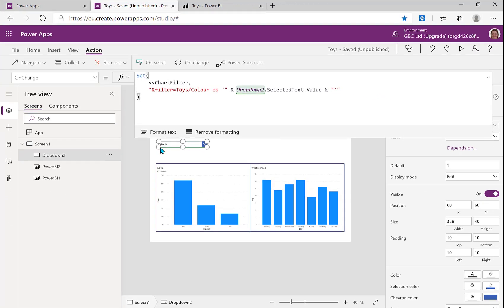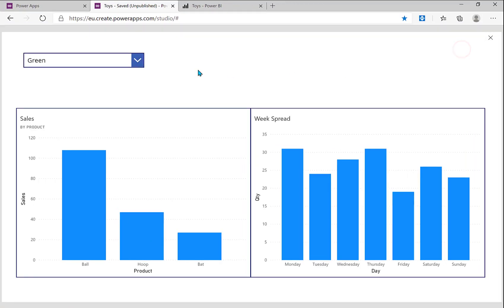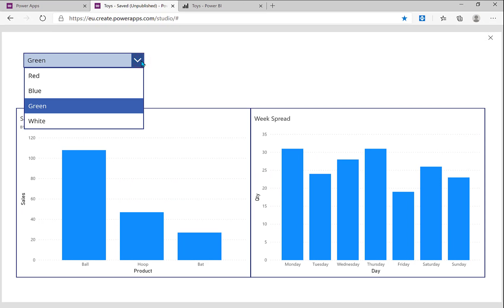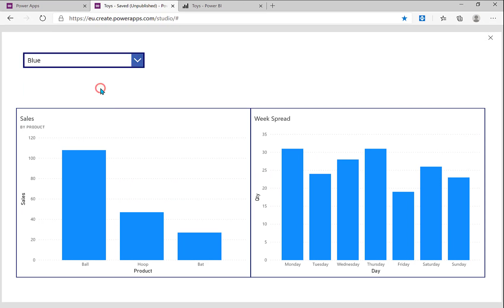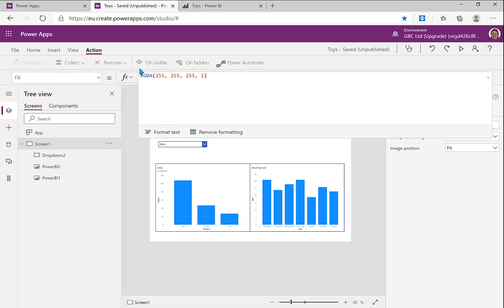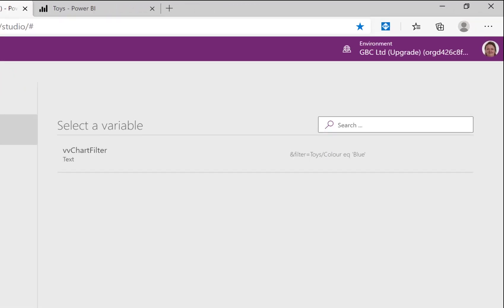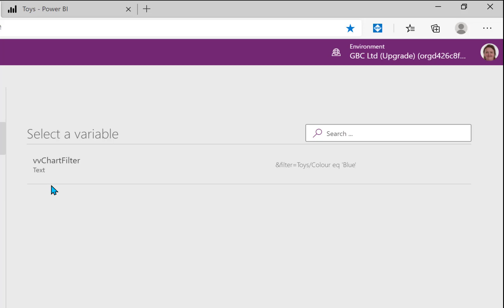So let's just run that for a second. Let's check that part works. Doesn't do the filter yet, but let's change it to blue. And then if I go on the view ribbon and I look at my variables, there you are, there is my chart filter and you can see there is the string that I want.